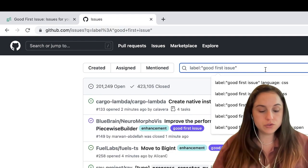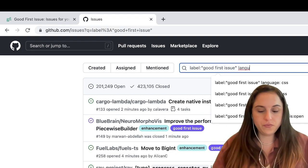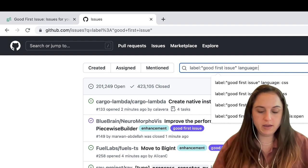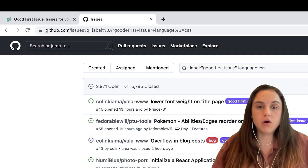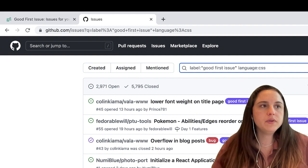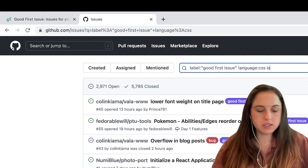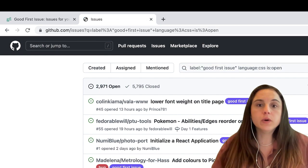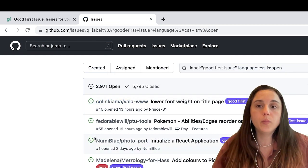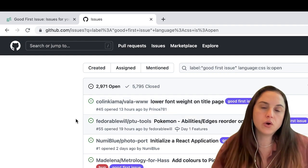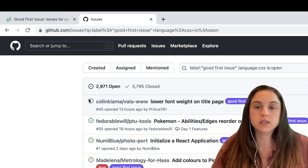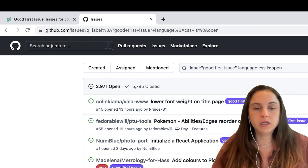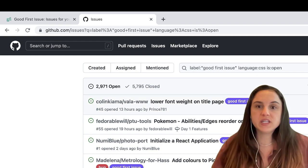You can also add the language, so for instance CSS or JavaScript, and you should also filter by 'is:open' because it will only bring you the issues that are still open and not closed or anyone is working on it. Here are all the open ones.